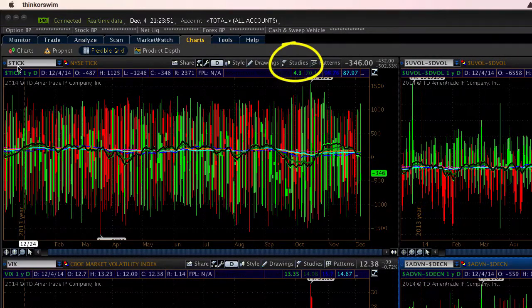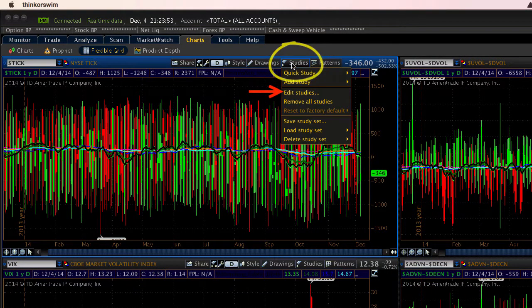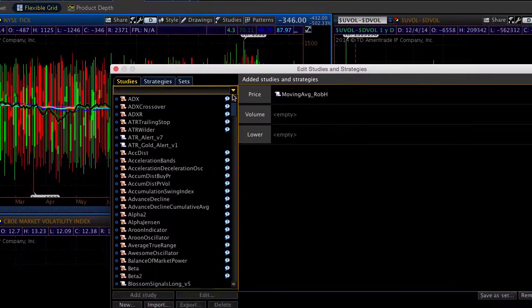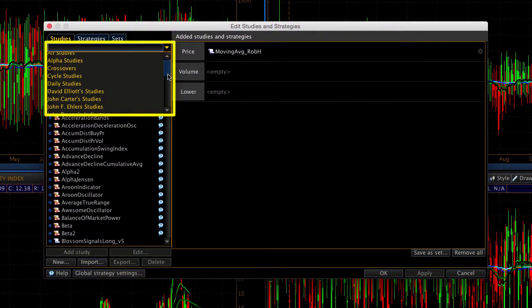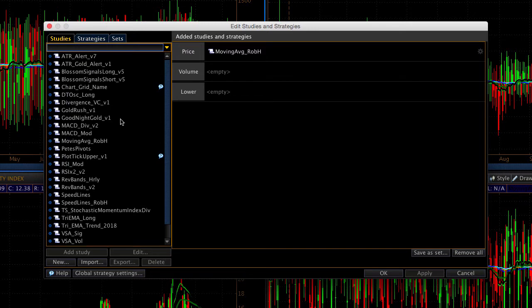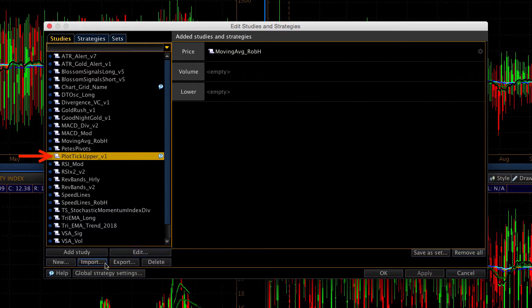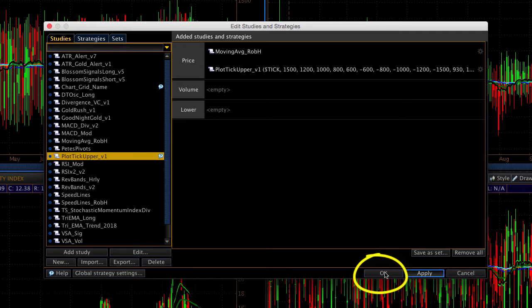Now I've got a special indicator that I use for the tick. I'm going to go to Studies, Edit Studies. I'm going to Filter by User Defined. Then I will find the study that is called Plot Tick Upper. I will double click to apply that to the chart. I will hit Apply and OK.